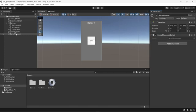Now when you click on the game-manager object you can see that it has a script attached, also named game-manager, and we can see that there is pretty much nothing happening.